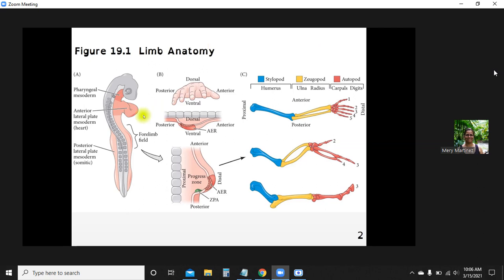The stylopode will be the humerus or the femur depending on which limb we're discussing — it is the most proximal element, closest to the body. Whether there is an arm, a wing, or a horse's leg, they all have these same three parts. All of this comes from the limb field, either anterior or posterior, with the lateral plate mesoderm contributing to the creation of the limb.